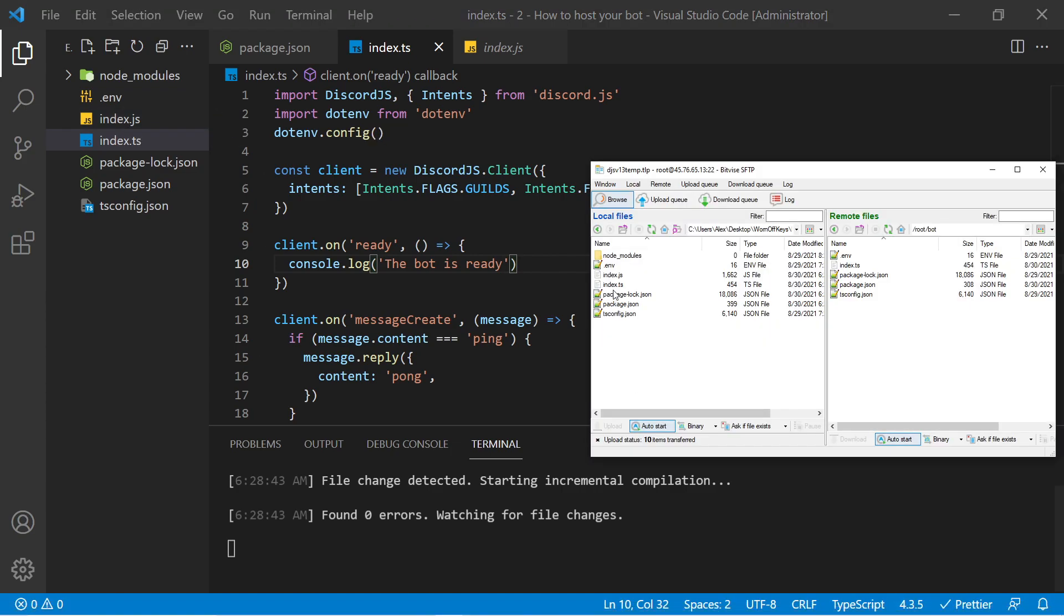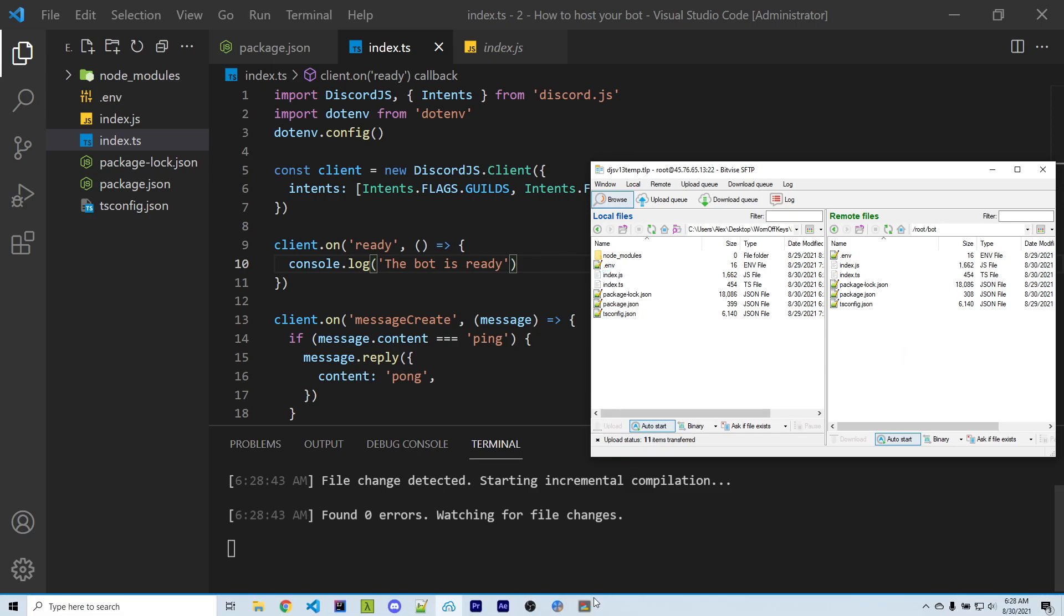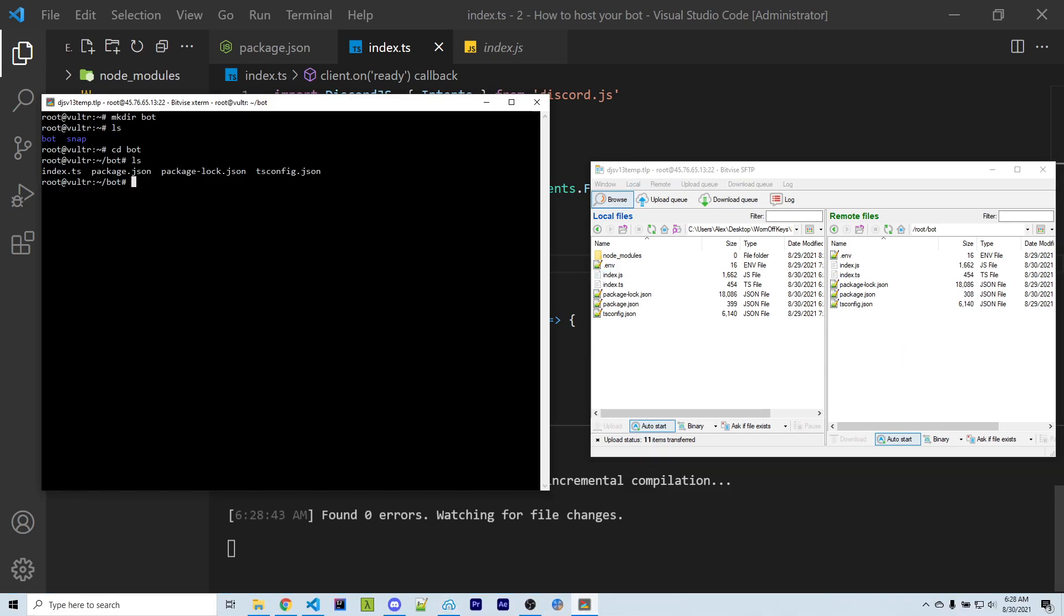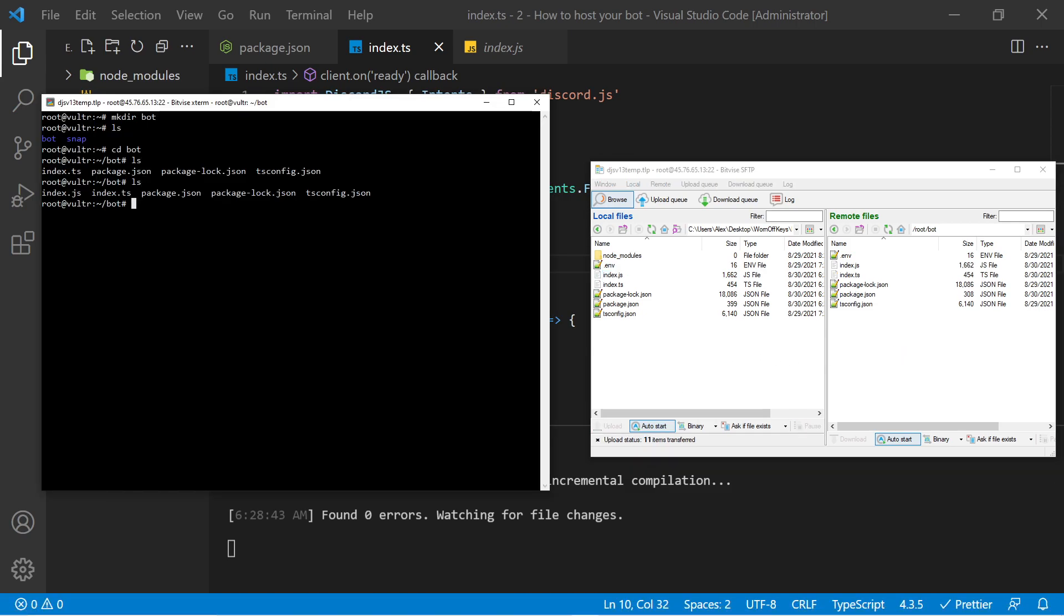And now we want to upload our index.js file onto our server. So if I go over here, I can move index.js. Now if I go back to my bot, I use ls, and now we see index.js. So now we're ready to actually run our bot.